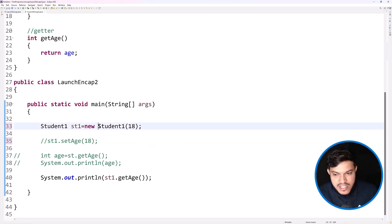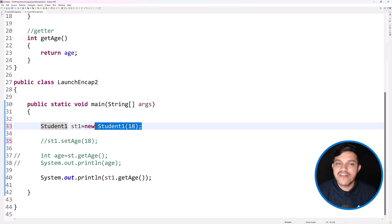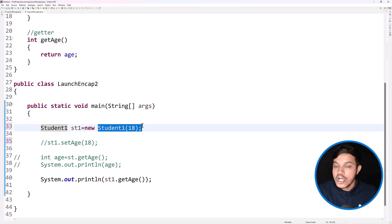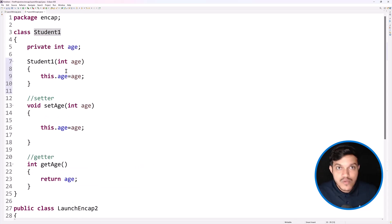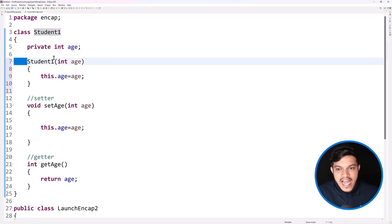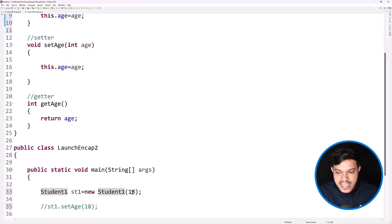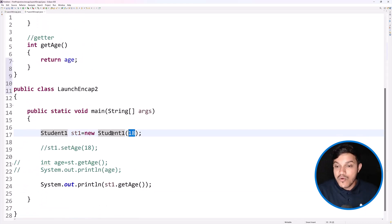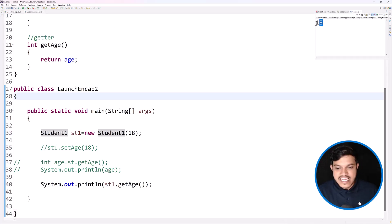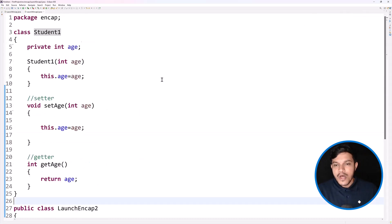The constructor gets invoked at the time of object creation. I don't want to assign the value by calling the setter; I want to assign it at the time of object creation, passing the value 18 directly. During object creation, the constructor gets invoked. We have created objects many times before but never discussed constructors. Now I'll run this application — you can see we are getting the age as 18. Making sense?